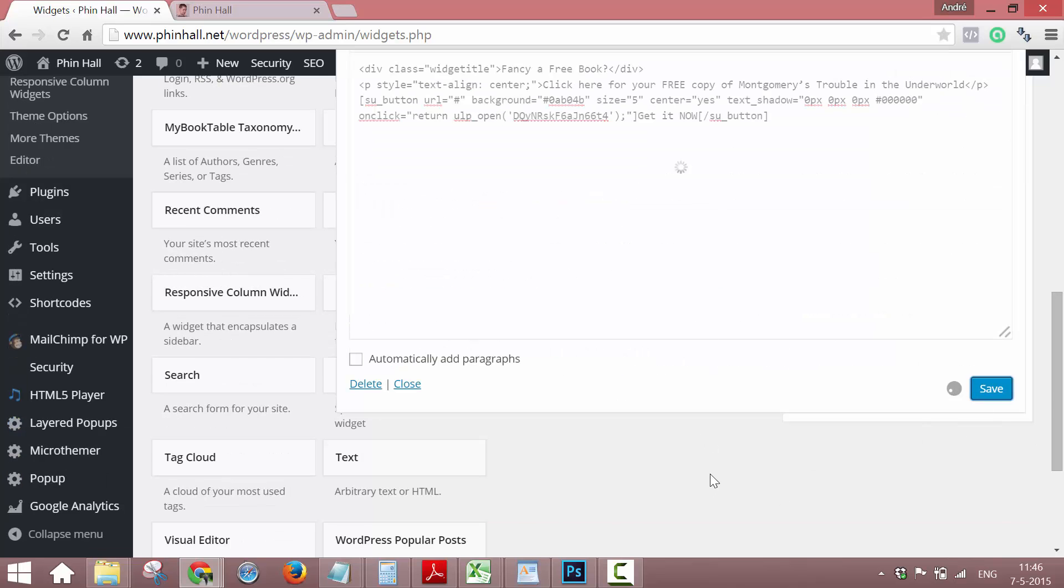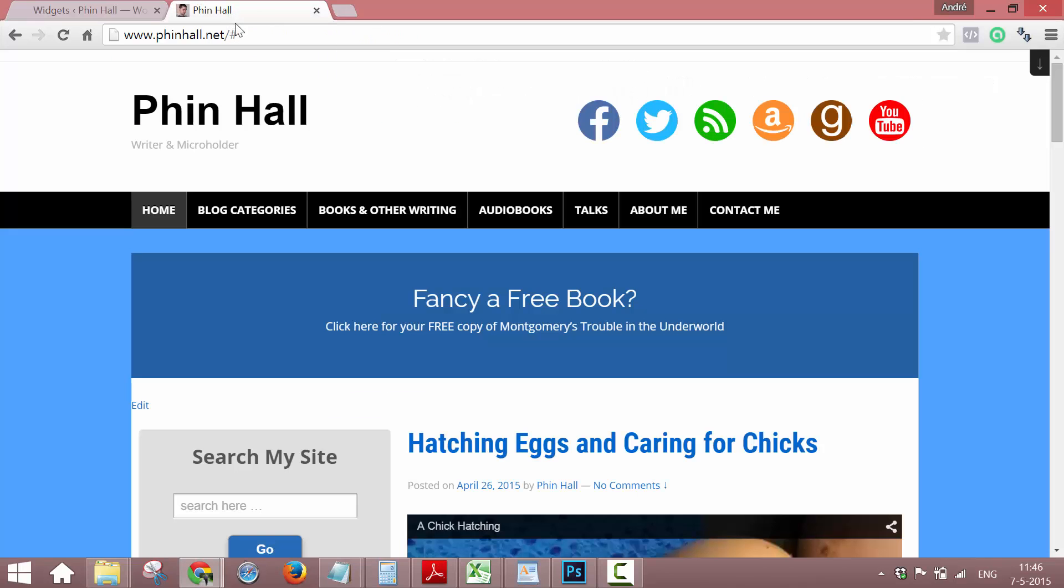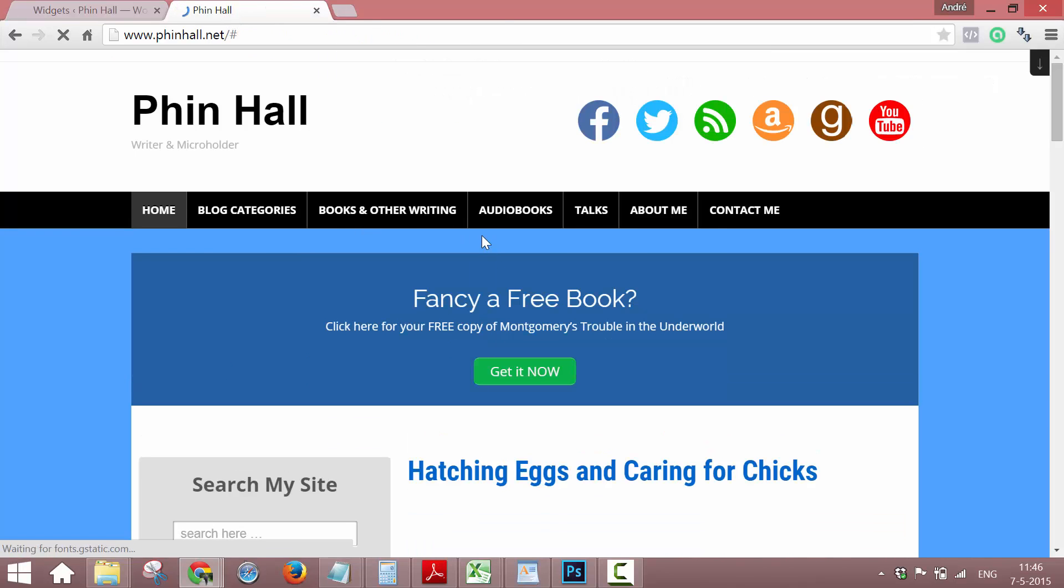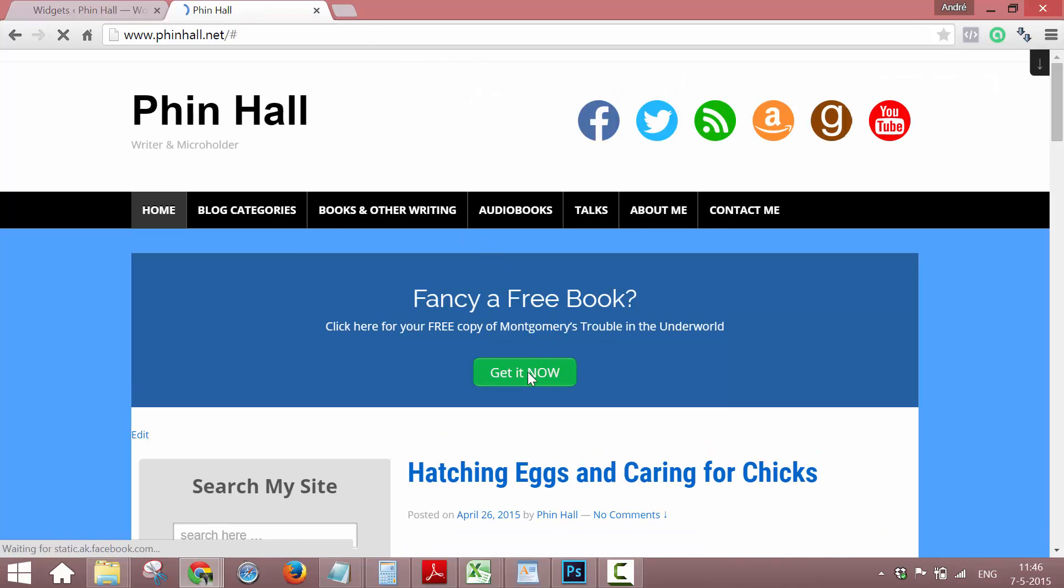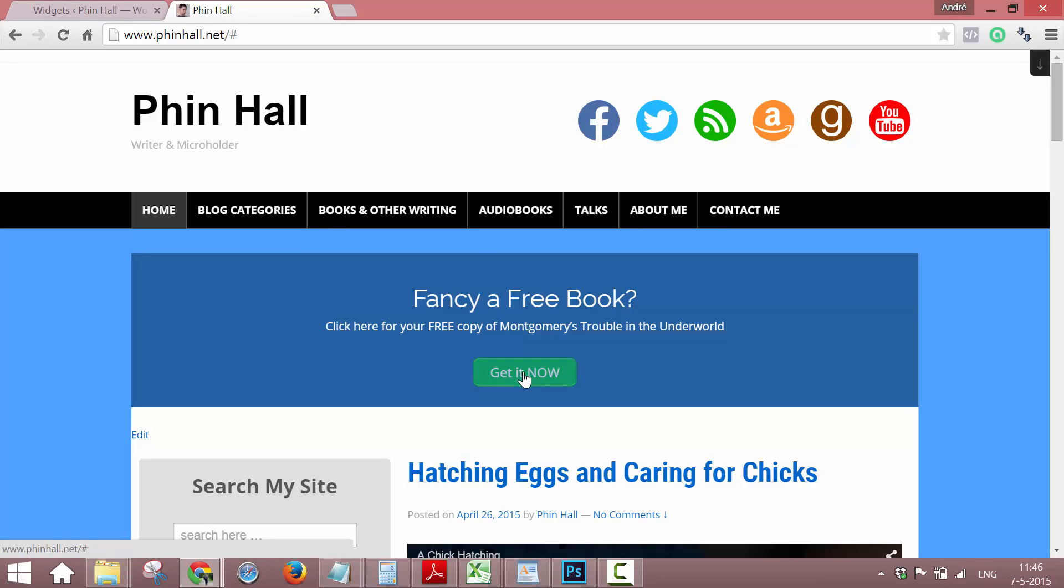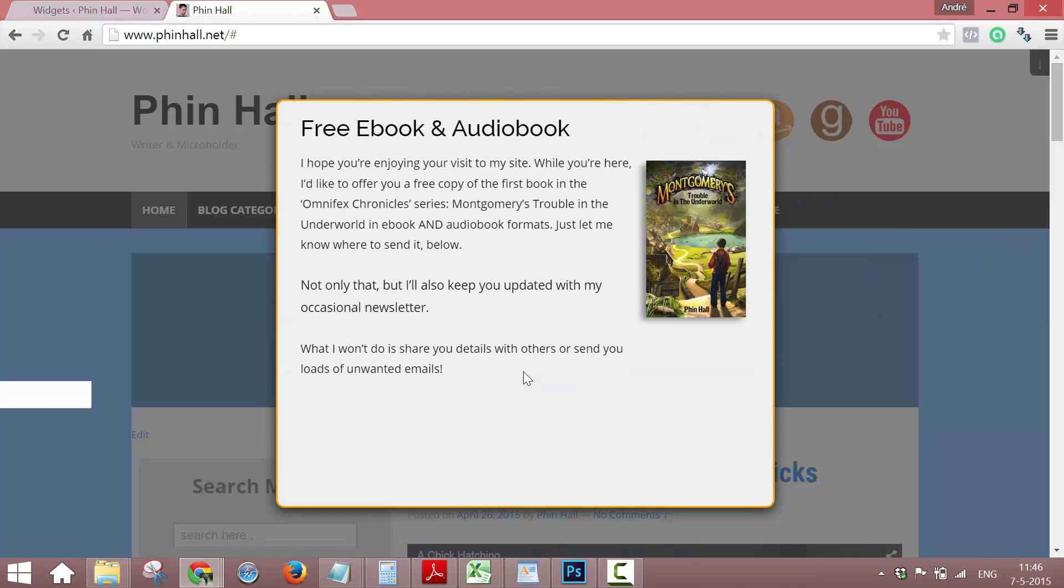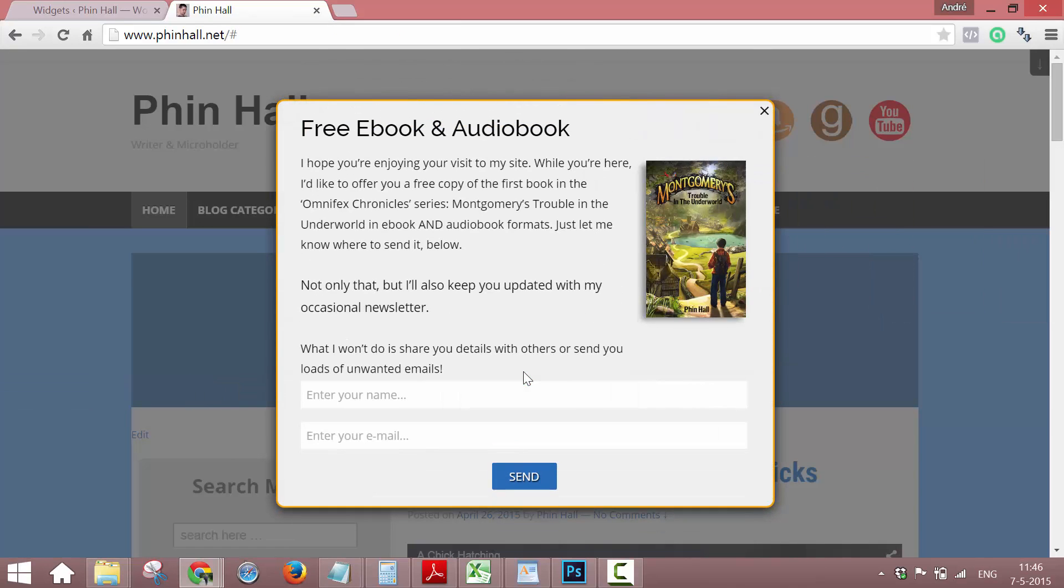So now we press save. And then we go to the front page. We reload it. And now you see a nice pop-up.